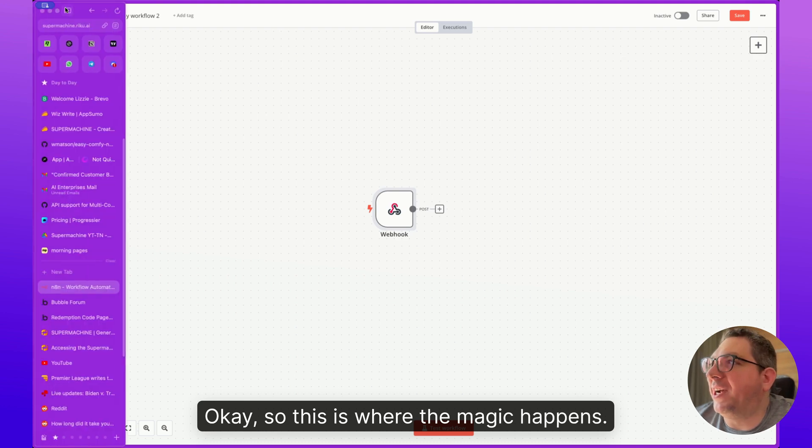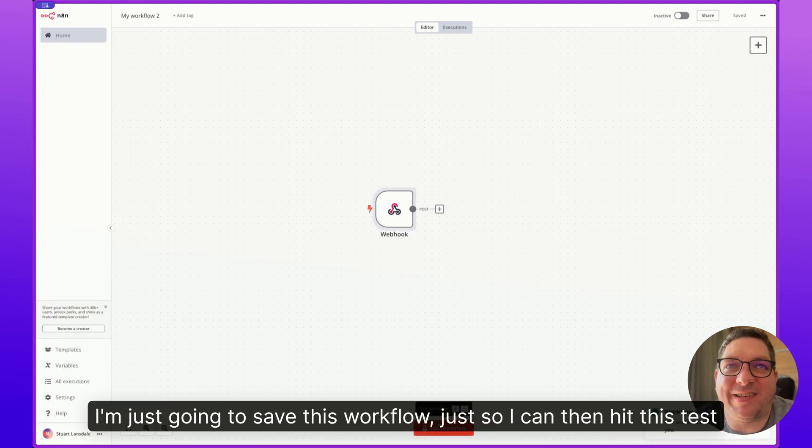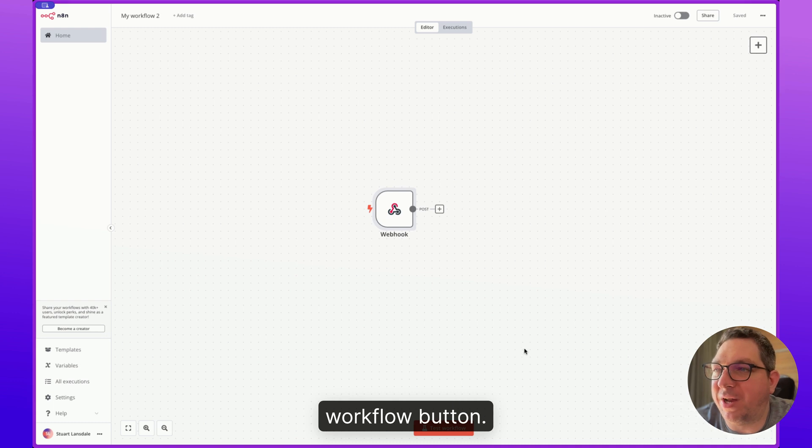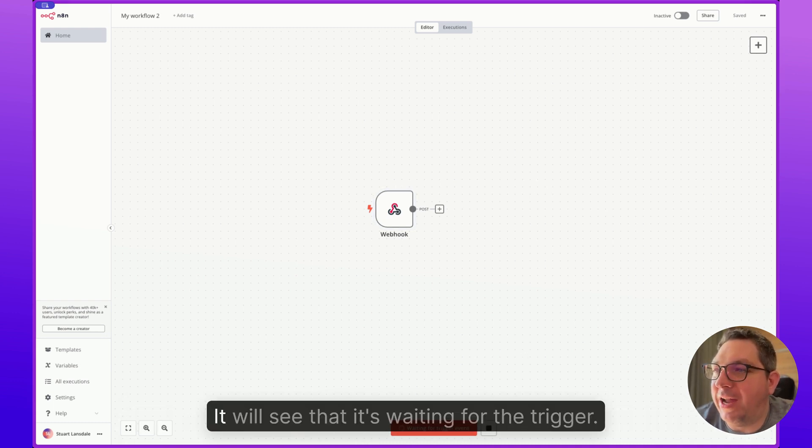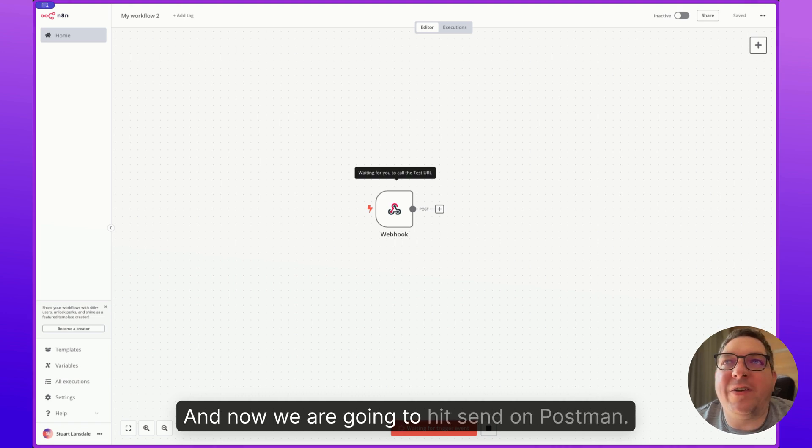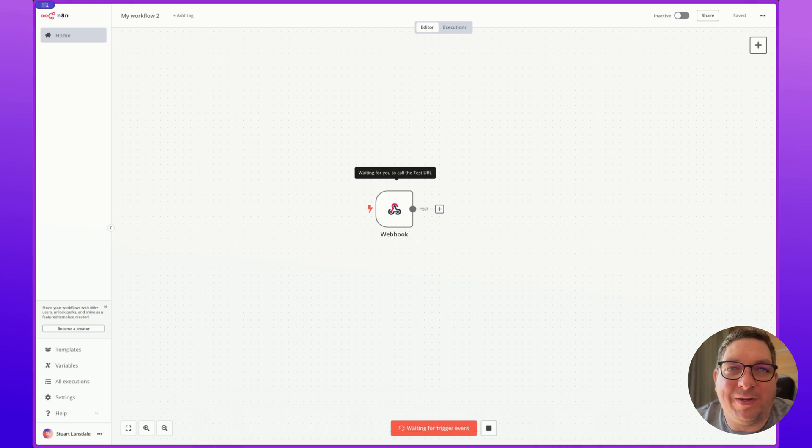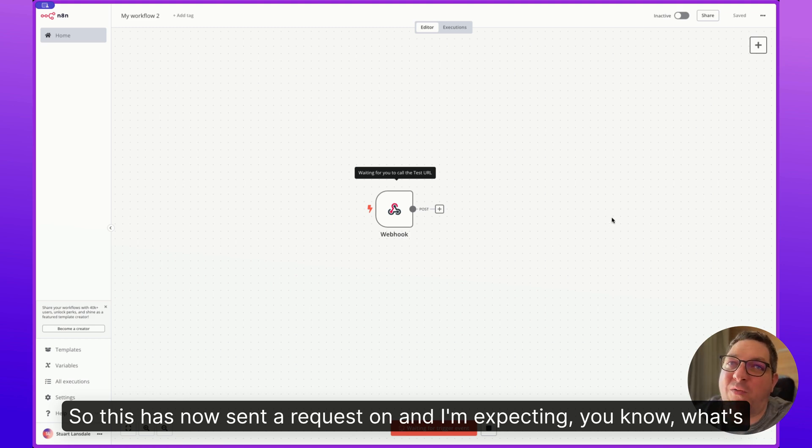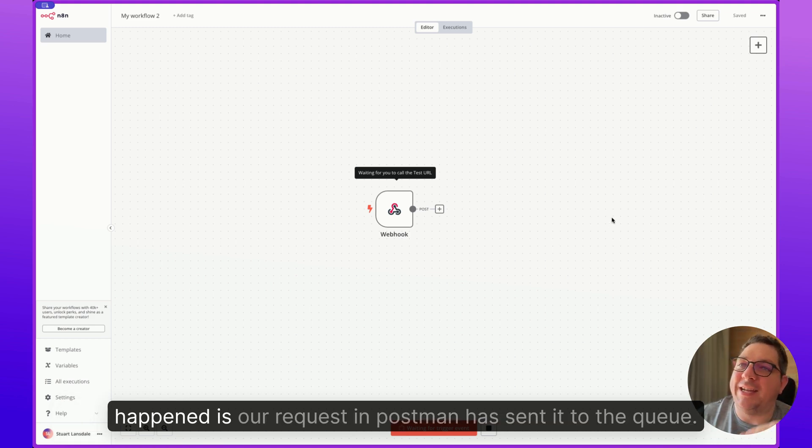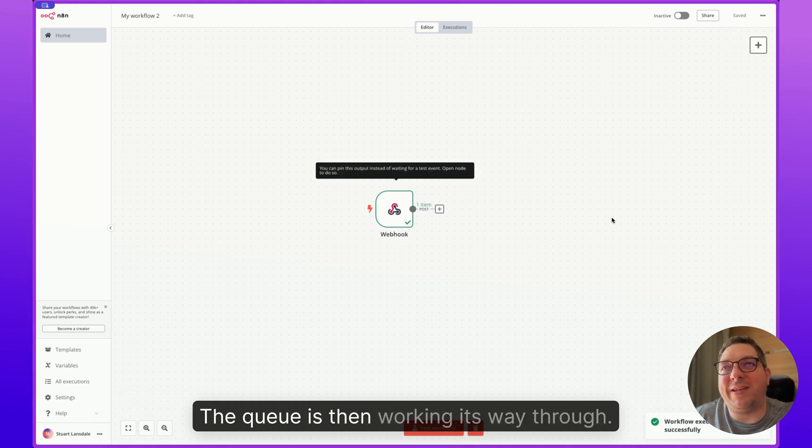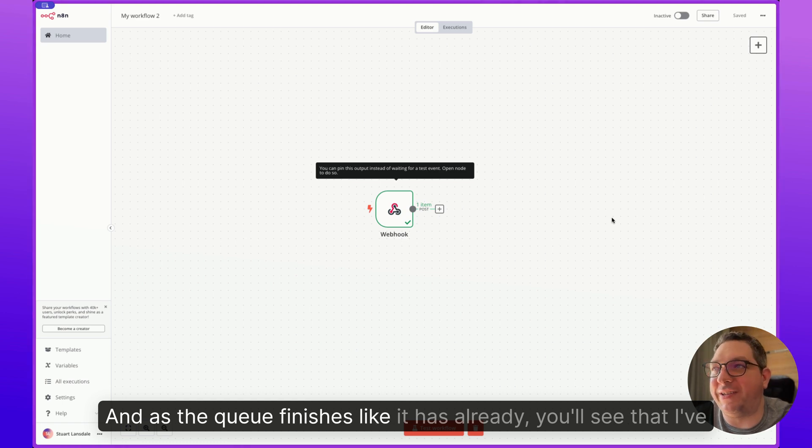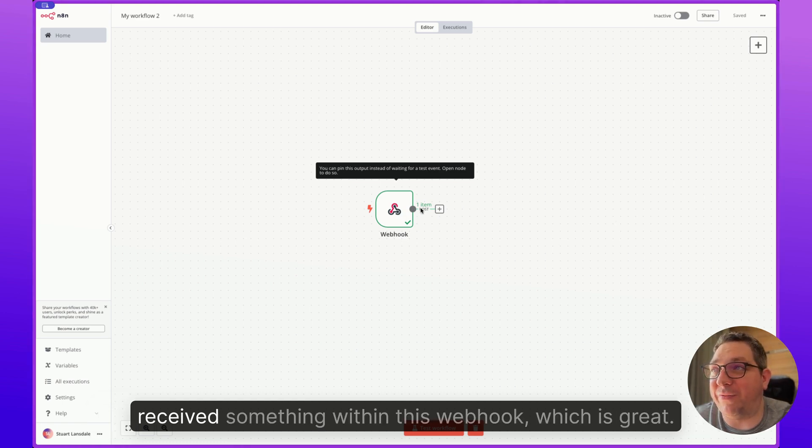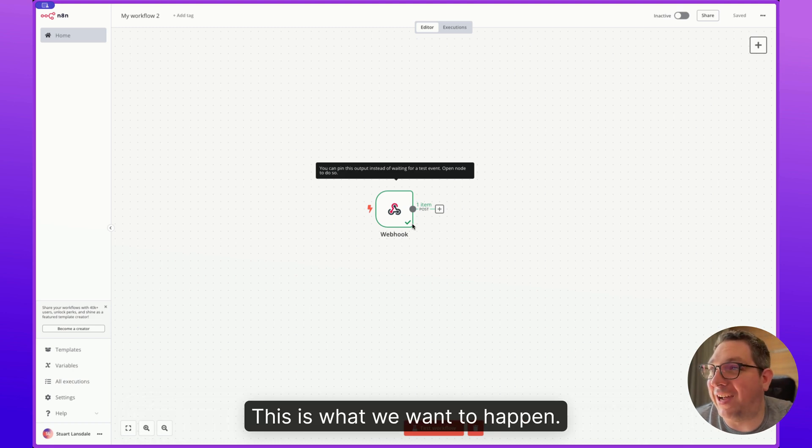Okay, so this is where the magic happens. I'm just going to save this workflow just so I can then hit this test workflow button. And what I'm going to do is I'm going to hit test workflow. It will see that it's waiting for the trigger. And now we are going to hit send on Postman. So this has now sent a request on, and I'm expecting, you know, what's happened is our request in Postman has sent it to the queue. The queue is then working its way through, and as the queue finishes, like it has already, you'll see that I've received something within this webhook, which is great. This is what we want to happen.